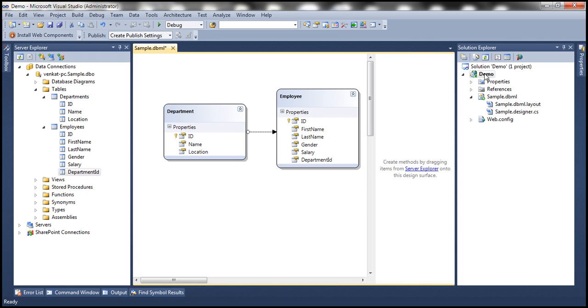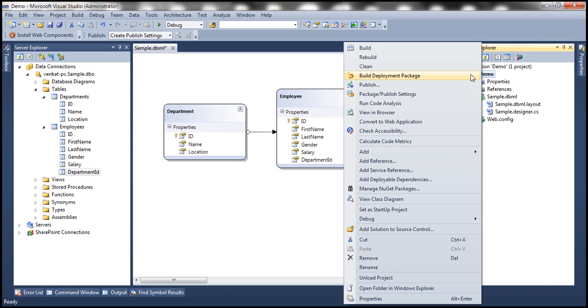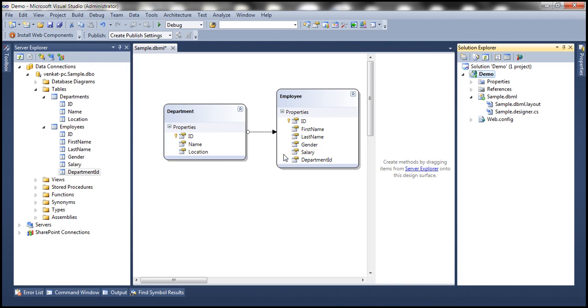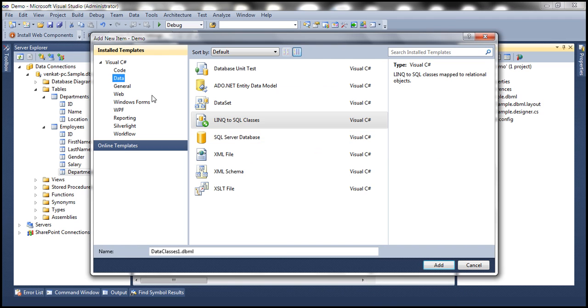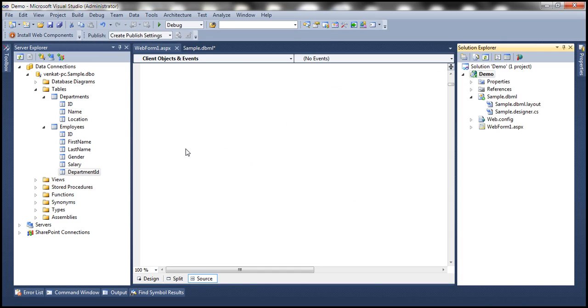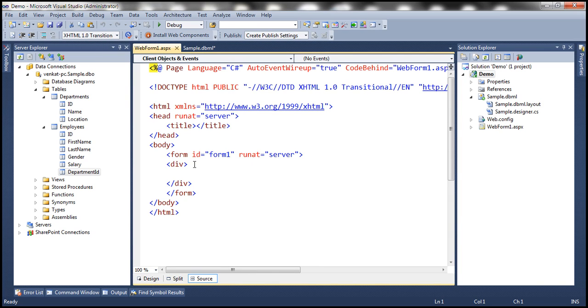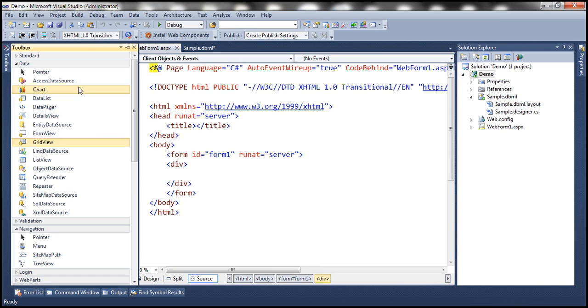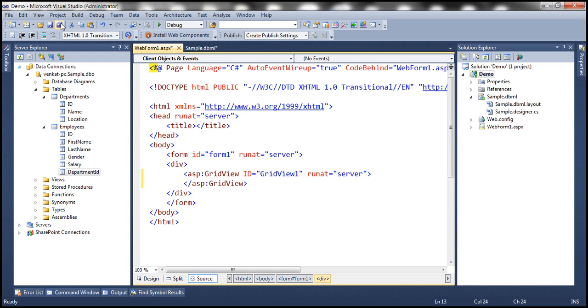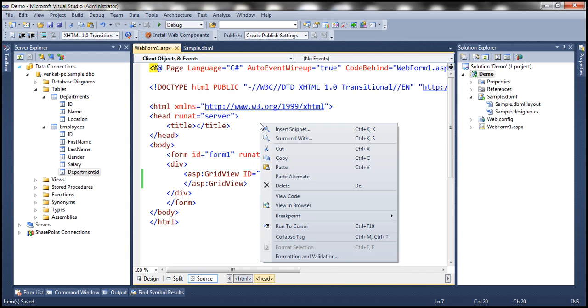Now to this project, let's add a web form. And on this web form, let's drag and drop a GridView control. Let's save everything. Now let's go to the code behind file.